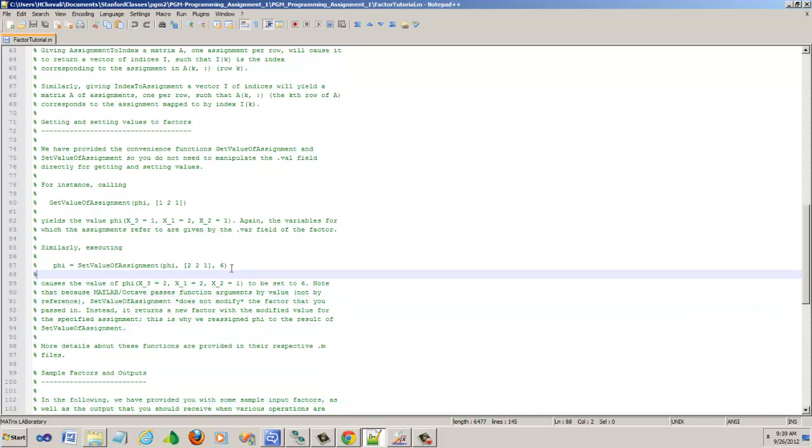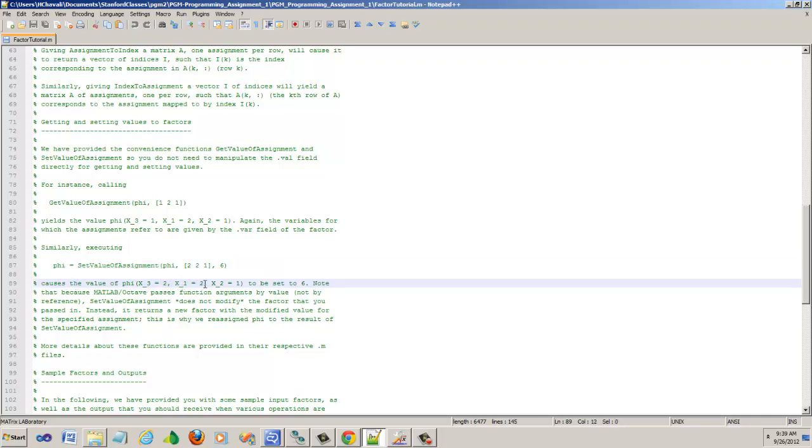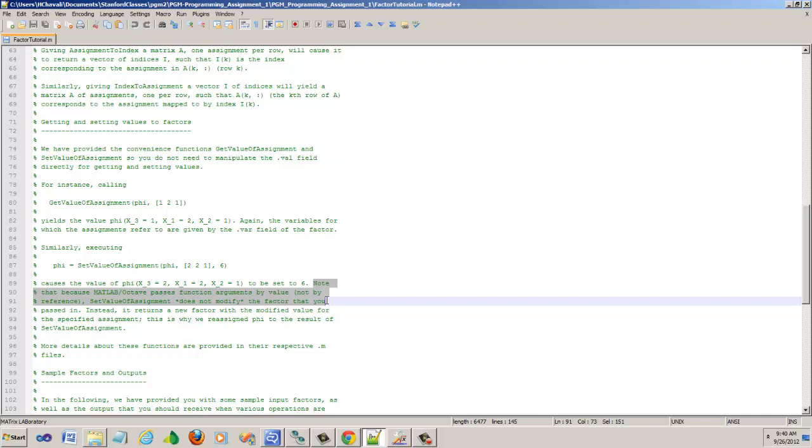Same thing with the set value of the assignment. It says causes the value of phi X equals 3, 2, 2 to be set to 6. There's a note here that clearly says that Matlab/Octave passes function arguments by value, not by reference. Meaning the value is copied to the local stack, as opposed to reference which is like a pointer. Set value of assignment does not modify the factor that you passed in. That's the most important thing to remember.